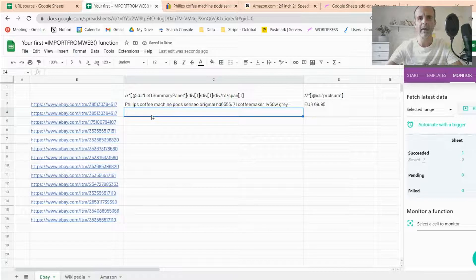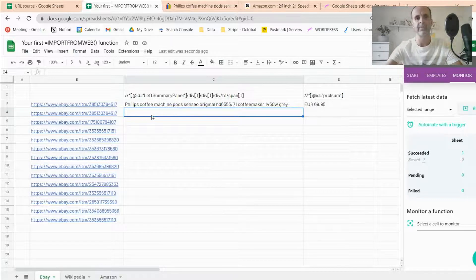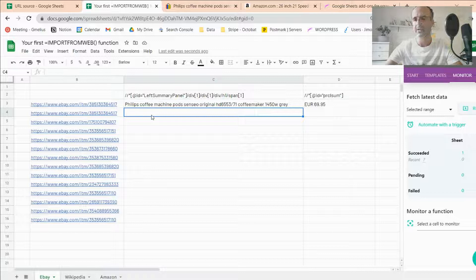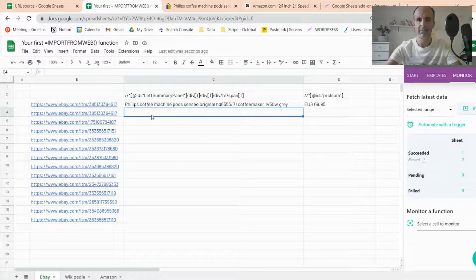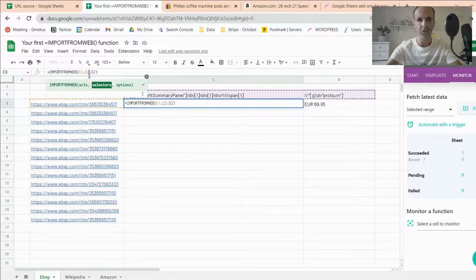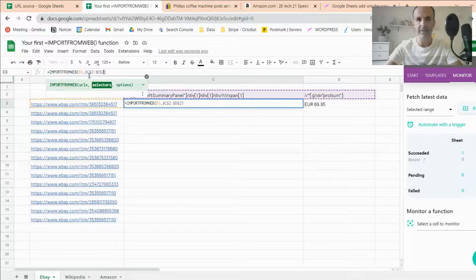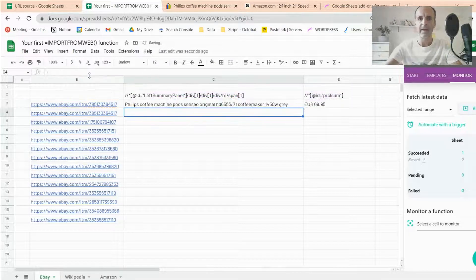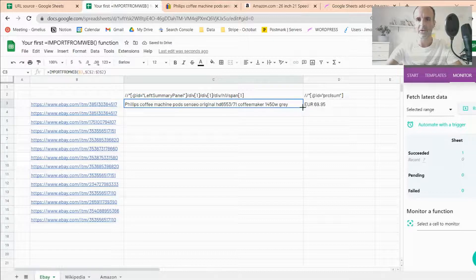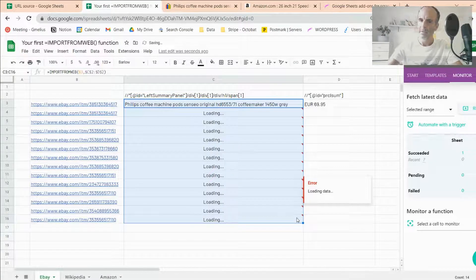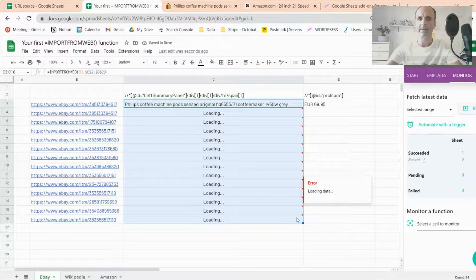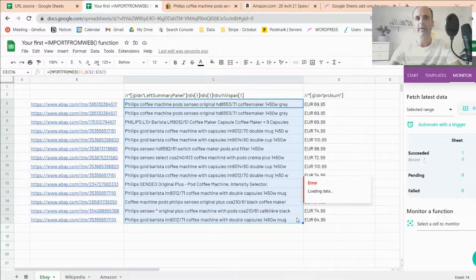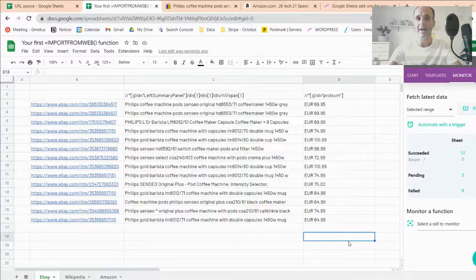And now I will show you how to retrieve the data for all these URLs. So as any other function, Import From Web can be either dragged down. So I just show you, I put the dollars into my selectors. And then once done, I just have to drag down the function, just like this. So what's happening now, the scraper is going to every single eBay page and capture the data you asked for.